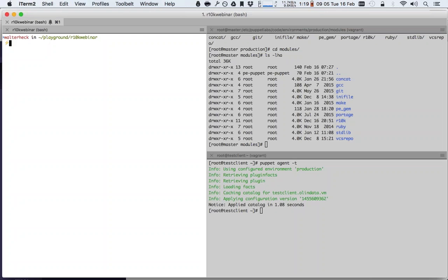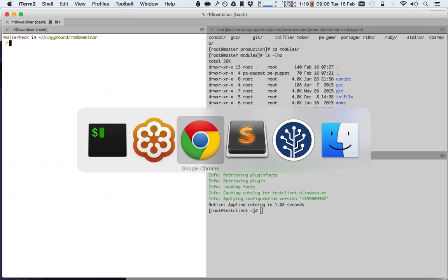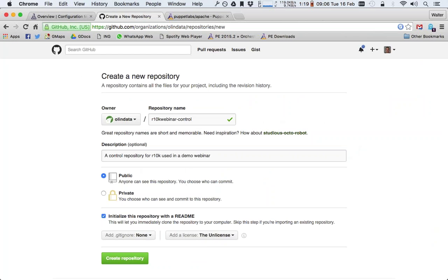We will be editing the control repository on our host system. Here on the left, this Walter Hacken Playground R10k webinar terminal is looking at my host system. And we will create a control repository completely from scratch. I've prepared a page here to create a new GitHub repository. We'll make a GitHub repository called R10k webinar control.